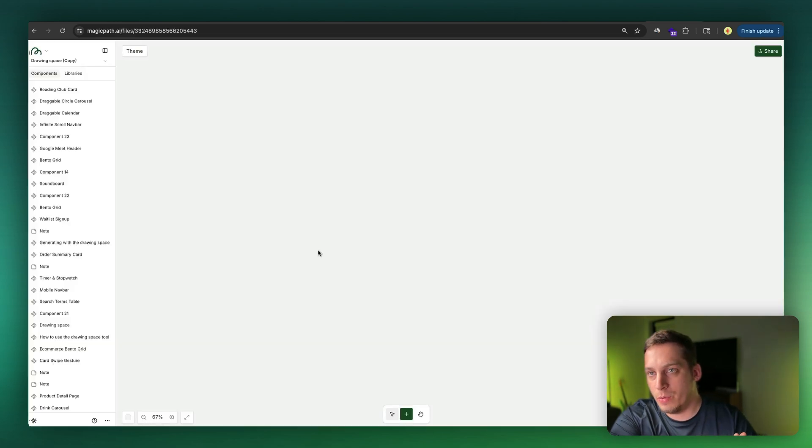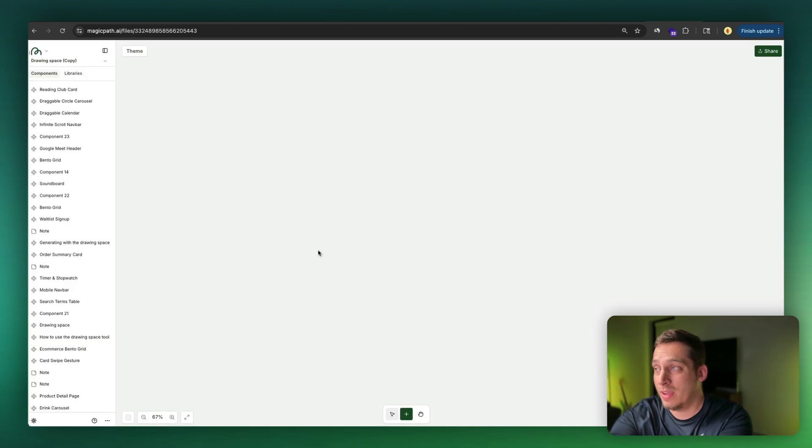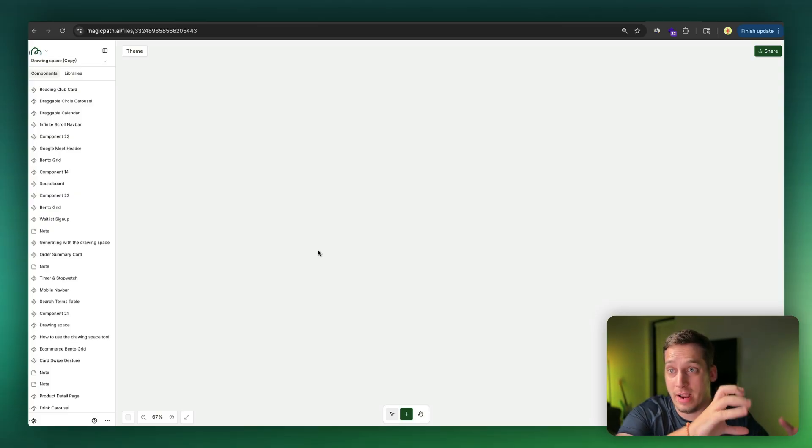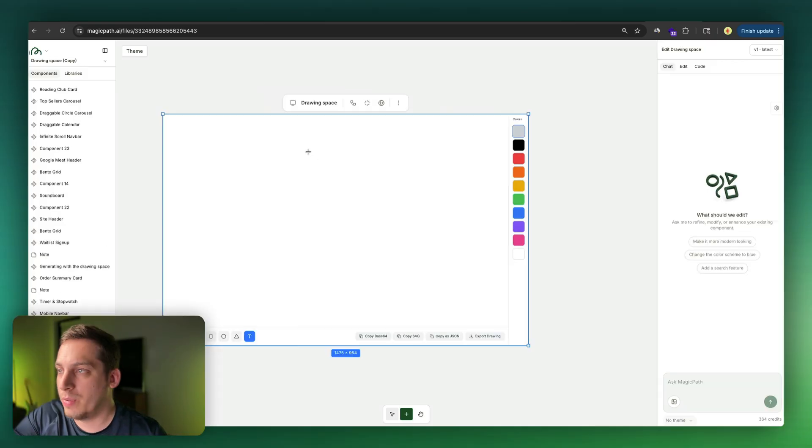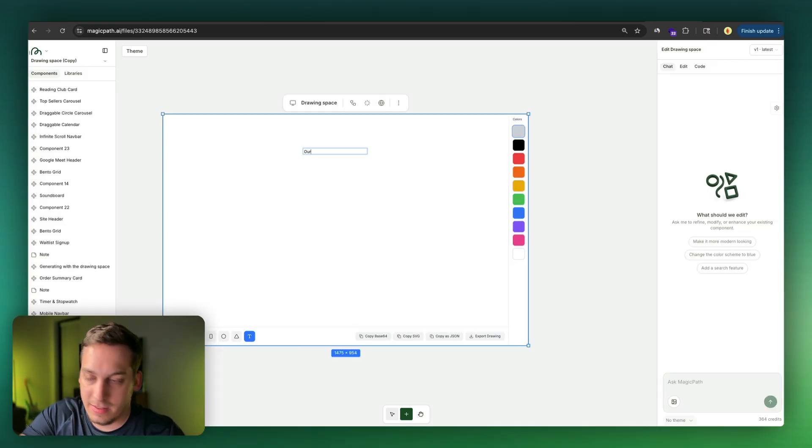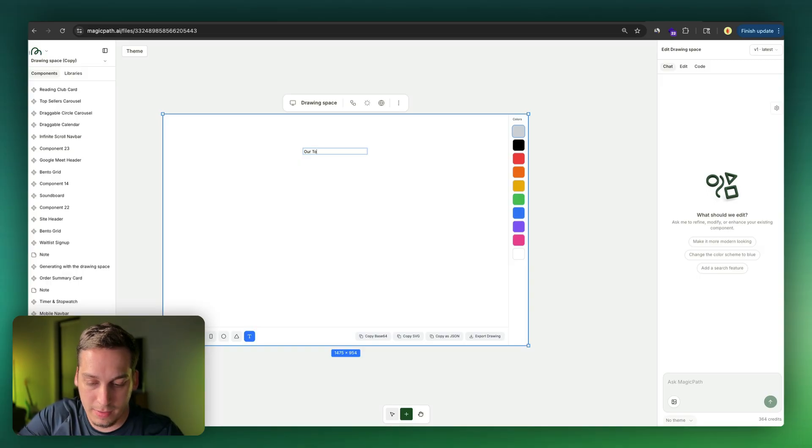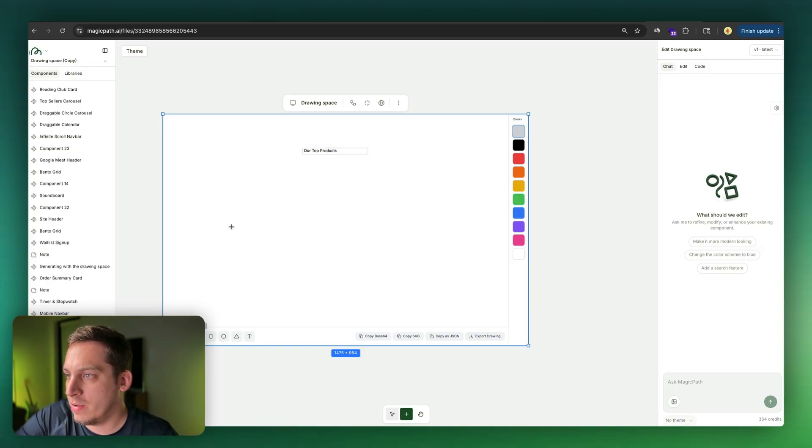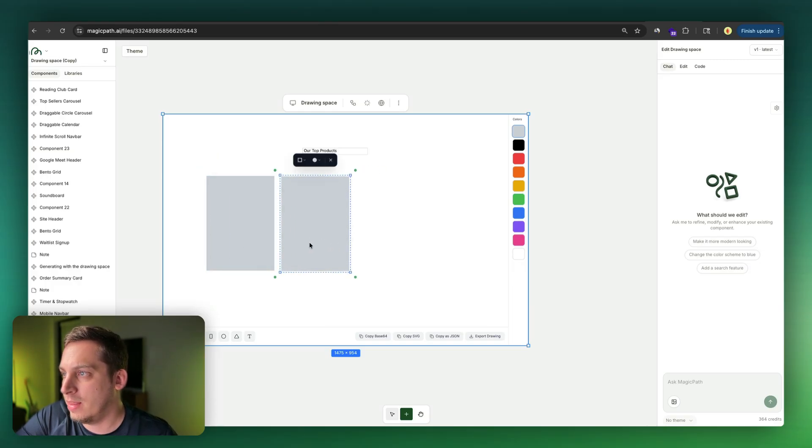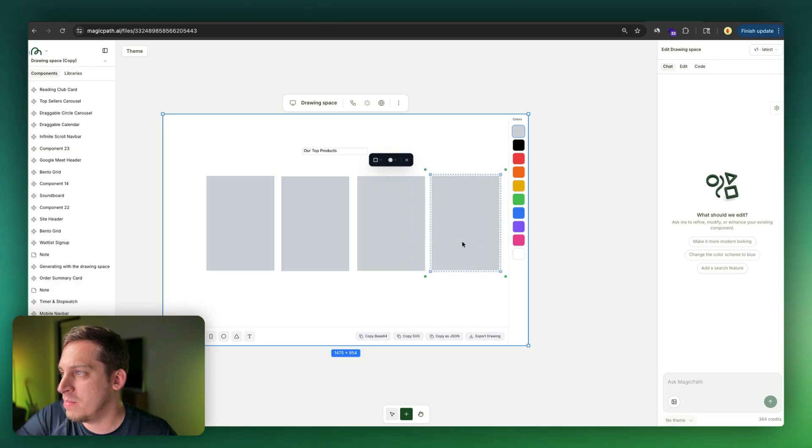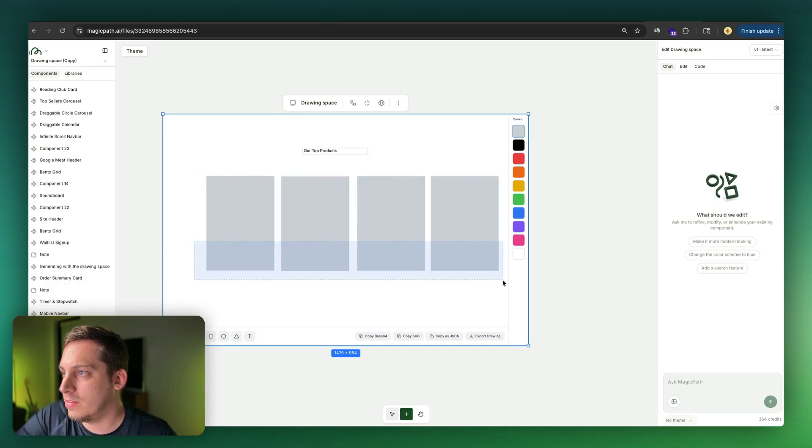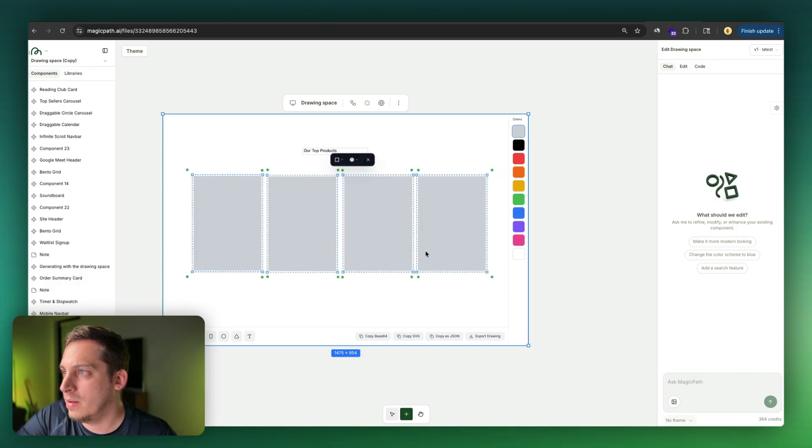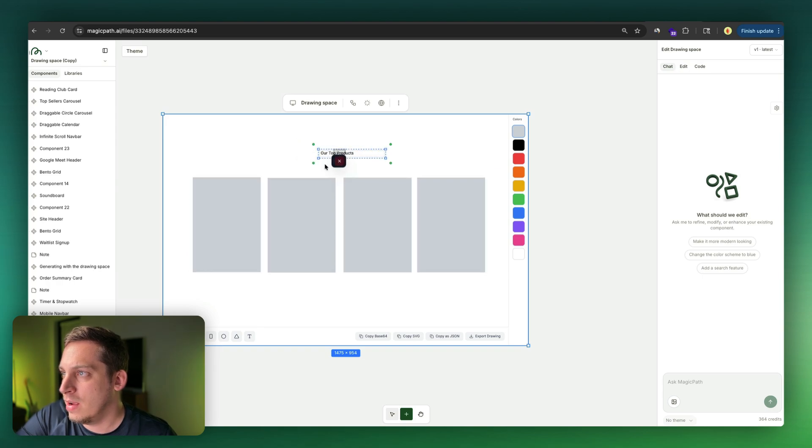Now, when it comes to design, I always like to go to Magic Path because in Magic Path, you can really find a nice way to get your ideas into finished UI in a very fast way. So for example, we can use a tool like this and we can bring in a text and say our top products. And then we can draw some rectangles like this and select it and then replicate it, maybe three or four times and maybe select them all and align them in the middle somehow. Put the text over here.